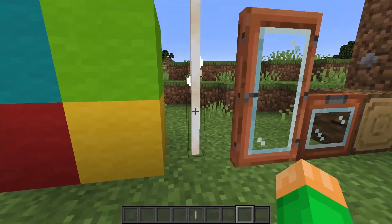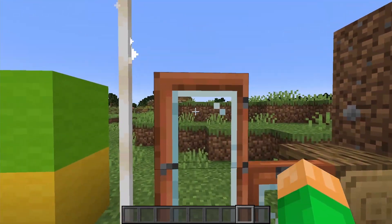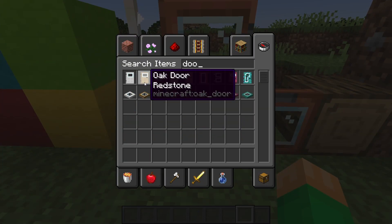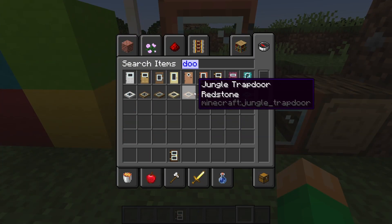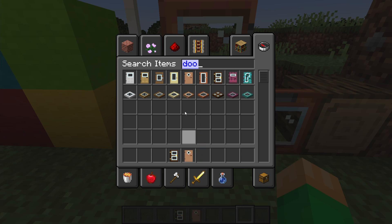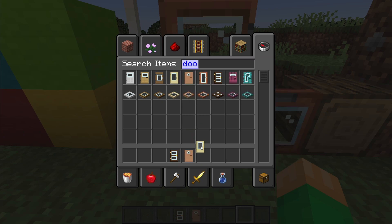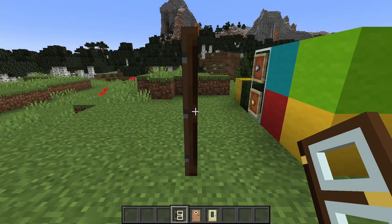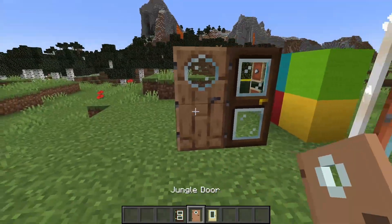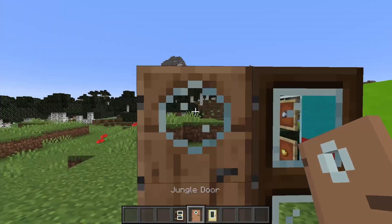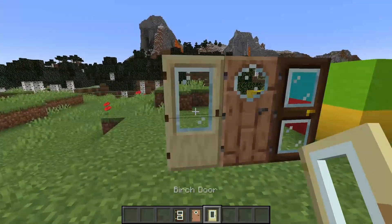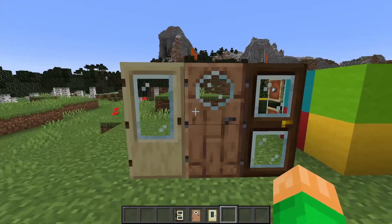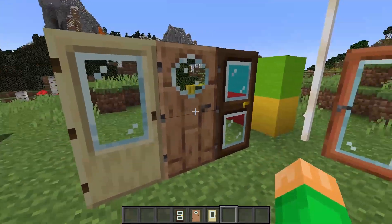Next up, we have our glass doors and trapdoors. Obviously, these apply to all the doors, not just this one. As you can see, we have different textures of glass for each door. There are textures that tend to fit in a little bit better and also look like Minecraft glass, which I think they did really well and it looks really awesome.